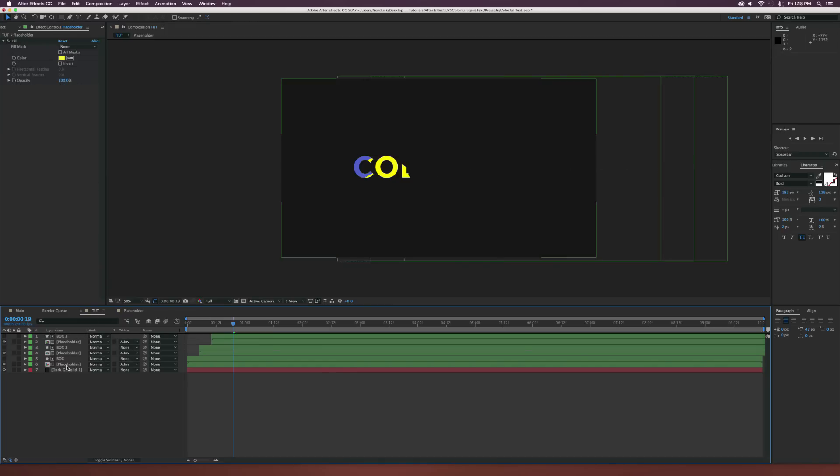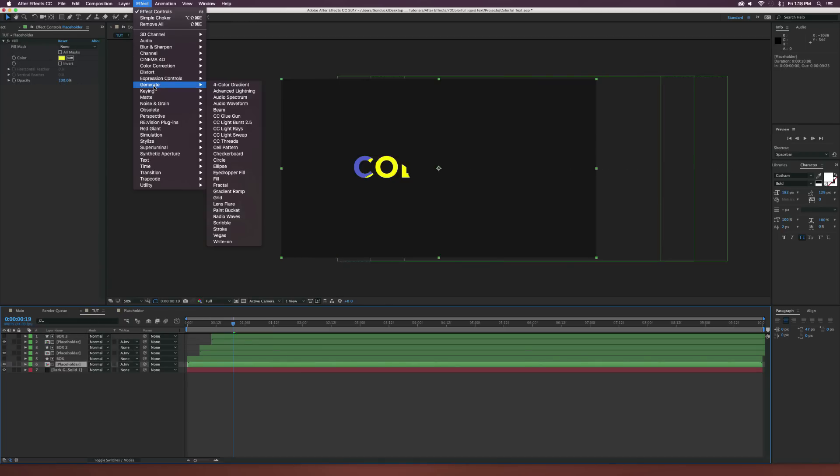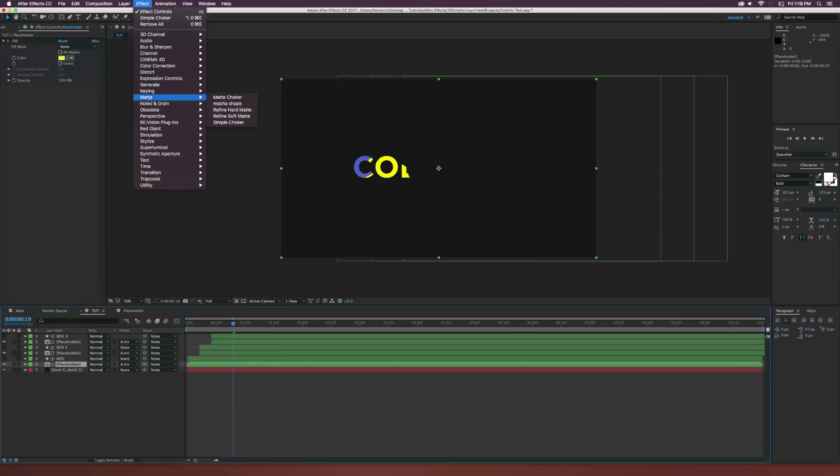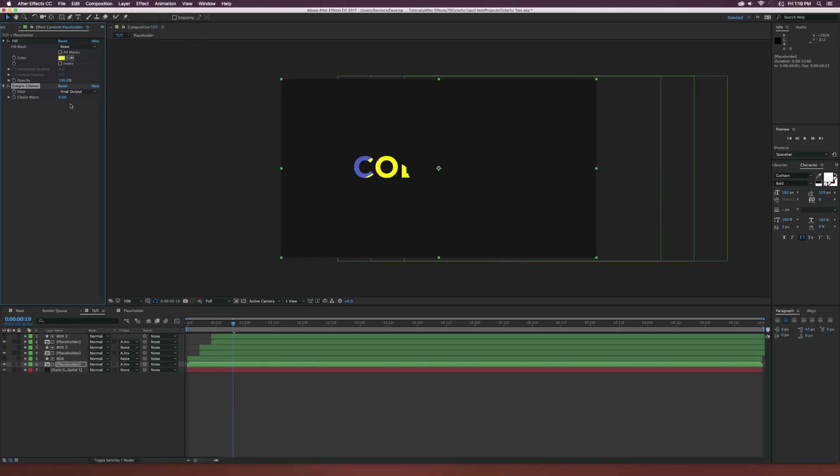So I want to add one more effect that I really like. Go to your bottom placeholder here and go up to effect matte and let's add the simple choker effect and let's increase that to maybe 20-ish there, have it on 17.